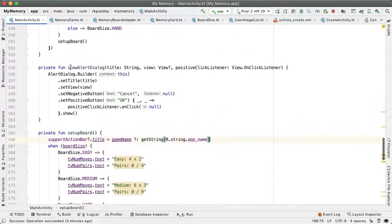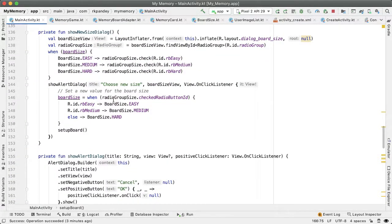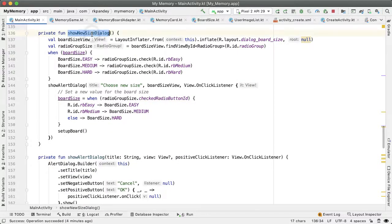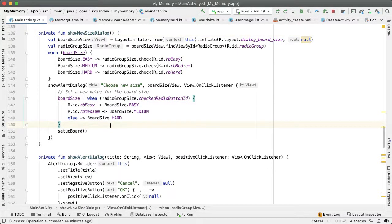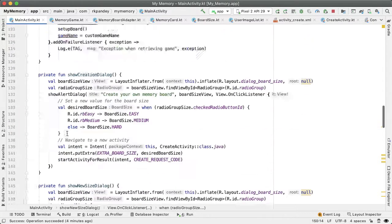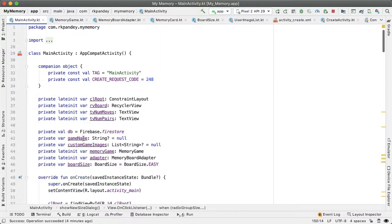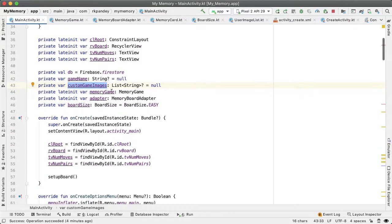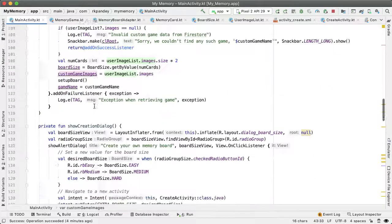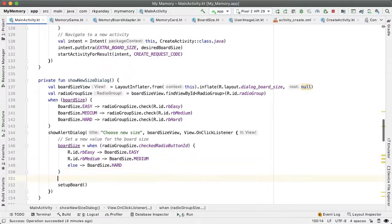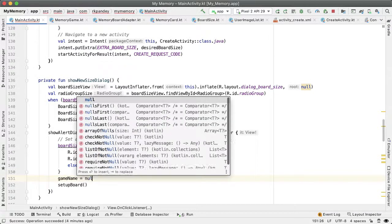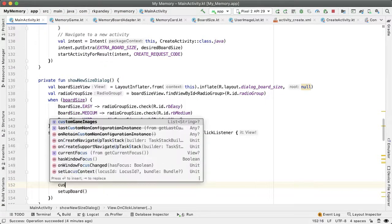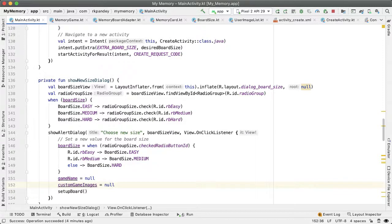The second thing I wanted to do is a bug fix. Right now, if we create a new default game of a different size, we trigger showNewSizeDialog. If the user is playing a particular game and creates a medium sized game, we'll call setupBoard. But the issue is setupBoard might still be using the cached data inside gameName and customGameImages. Basically, we need to reset these values every time the user goes back to a default game. In showNewSizeDialog, right before we set up the board, let's null out the game name and also the customGameImages should be null.